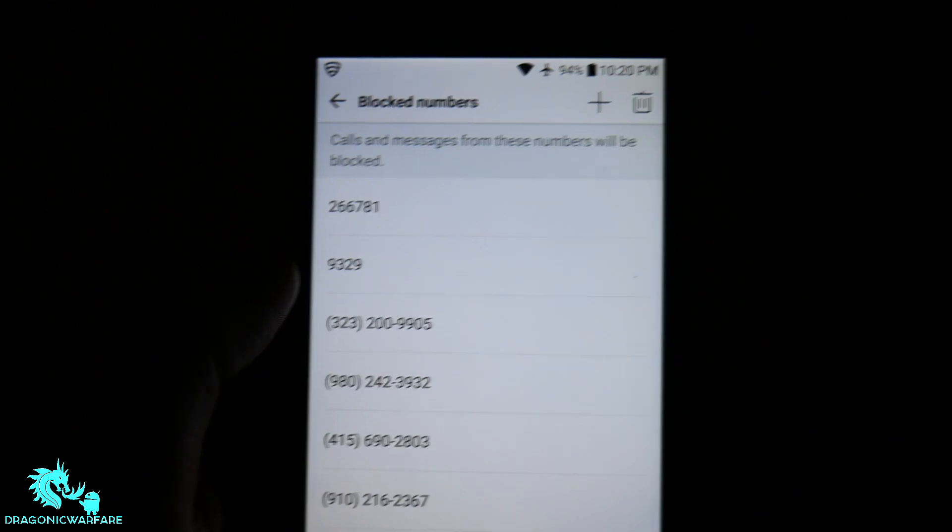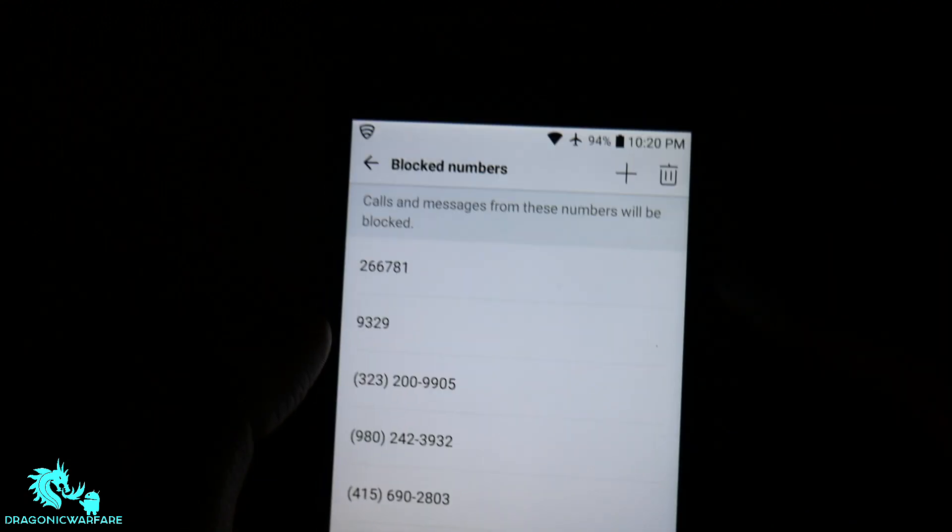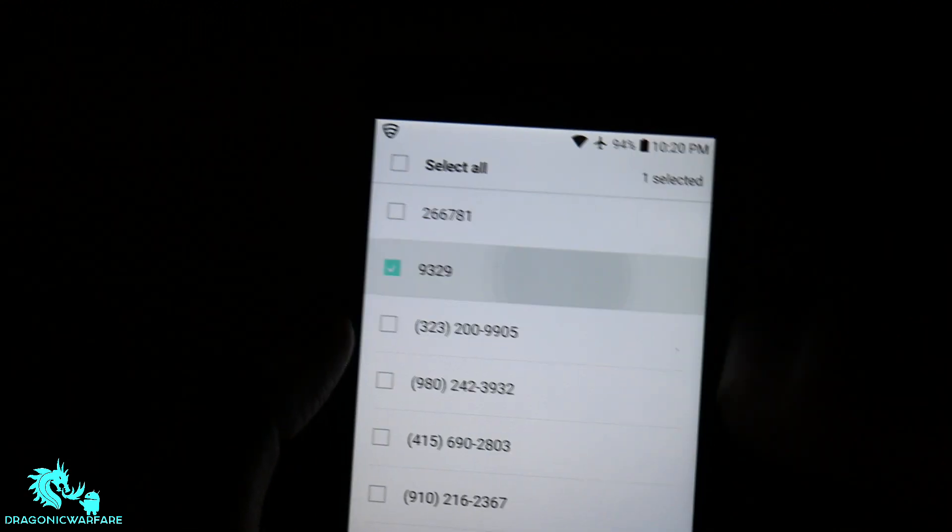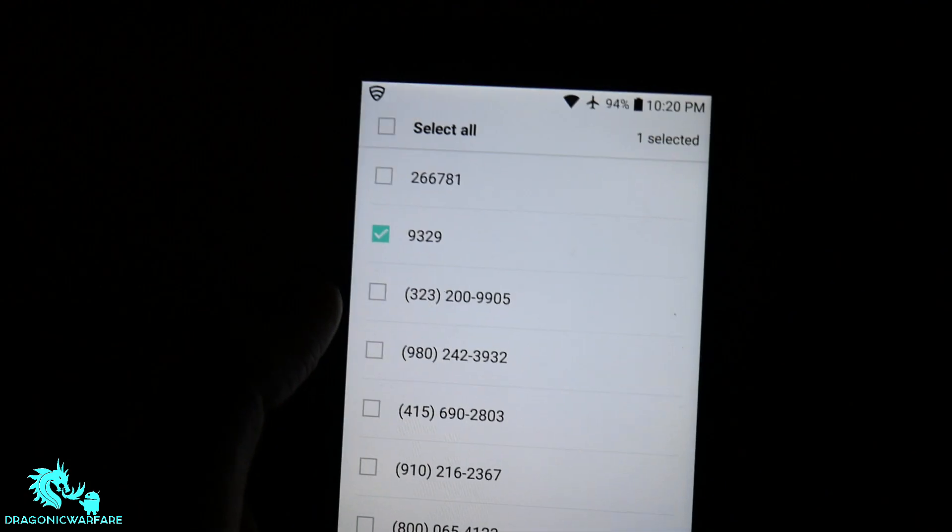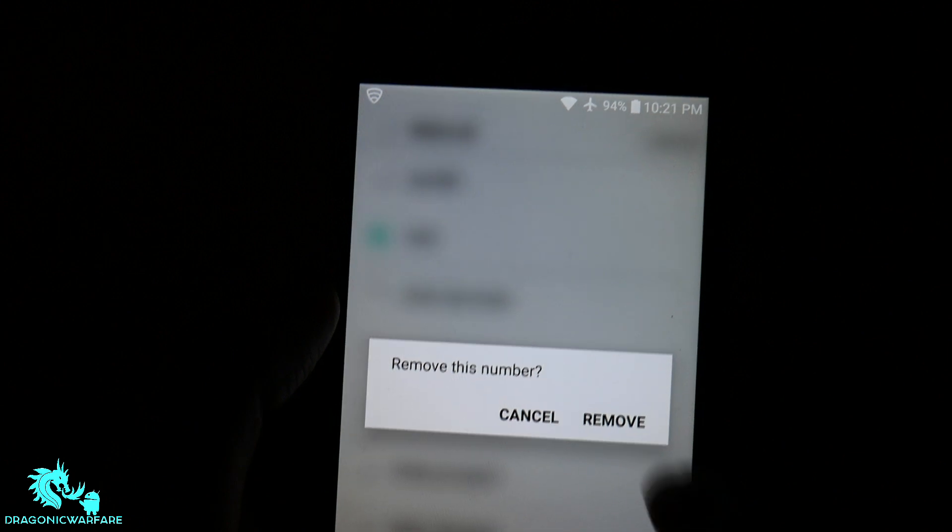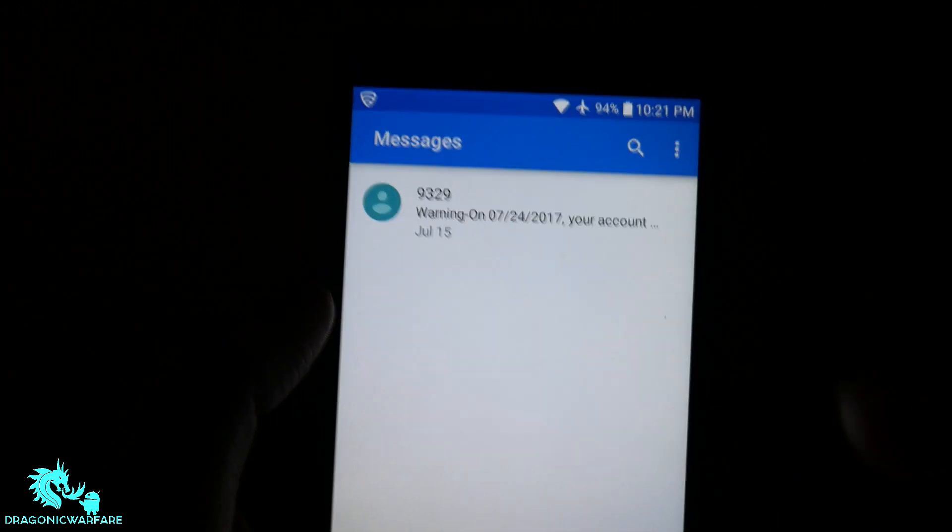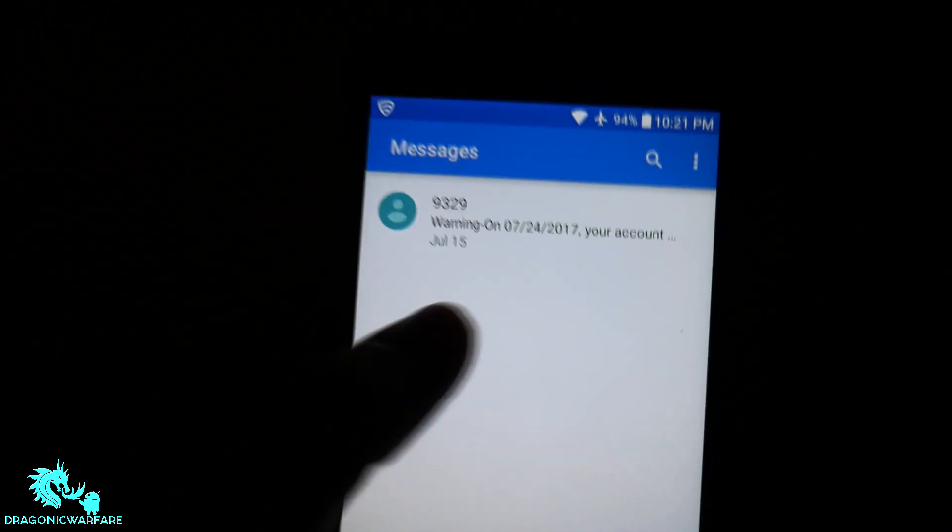But that's how simple it is. If you want to remove them from the block list, just go ahead and click it and click remove. And they will not be on your block list anymore.